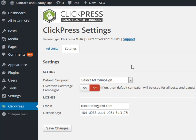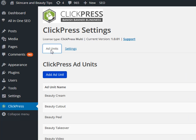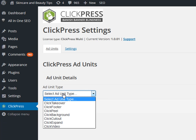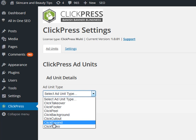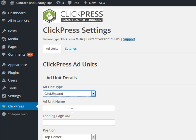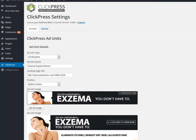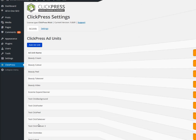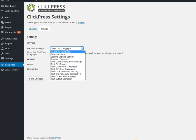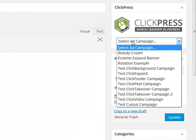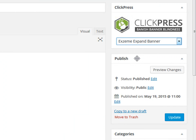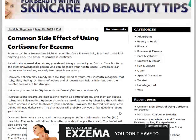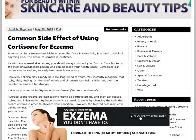After you have installed and activated your plugin, you can start adding ad units to your site. Simply select an ad unit from the drop-down menu, enter the required information, and click save changes. You can then set a default ad for your whole site, or you can choose specific ads to show on certain posts or pages. ClickPress is extremely quick and easy to use, and it only takes a couple of minutes to monetize your whole website.